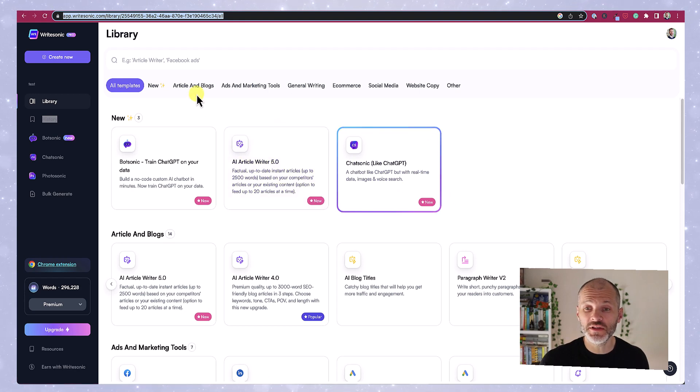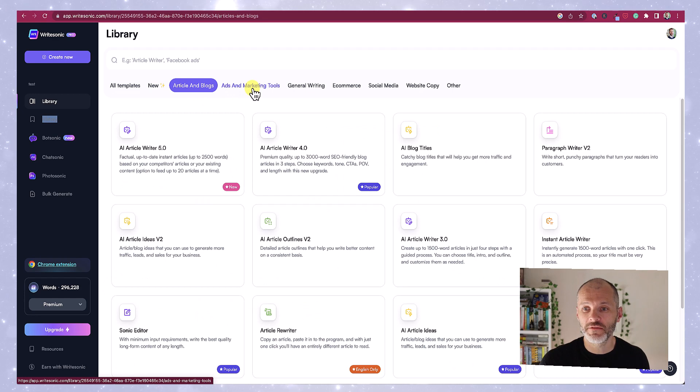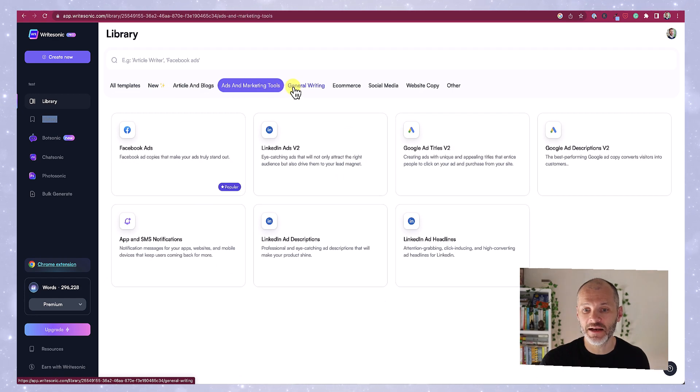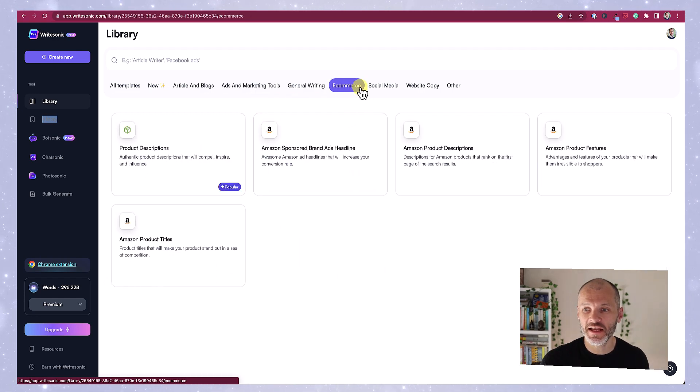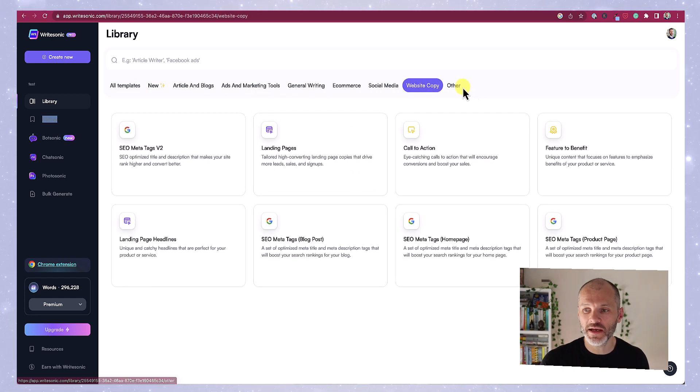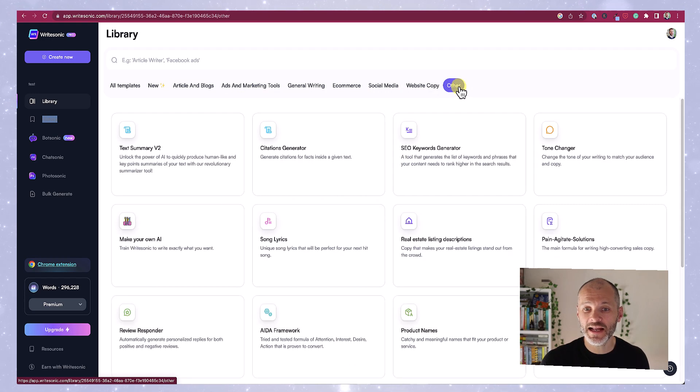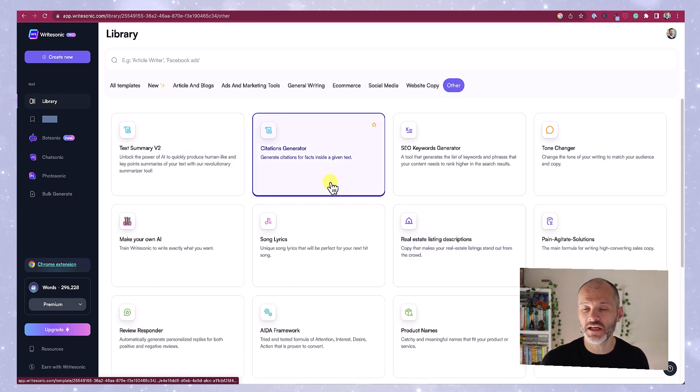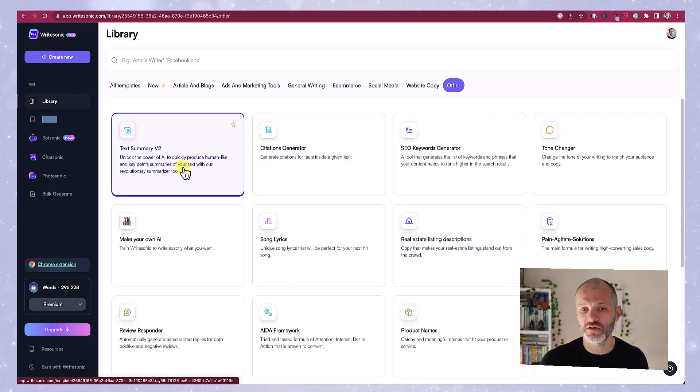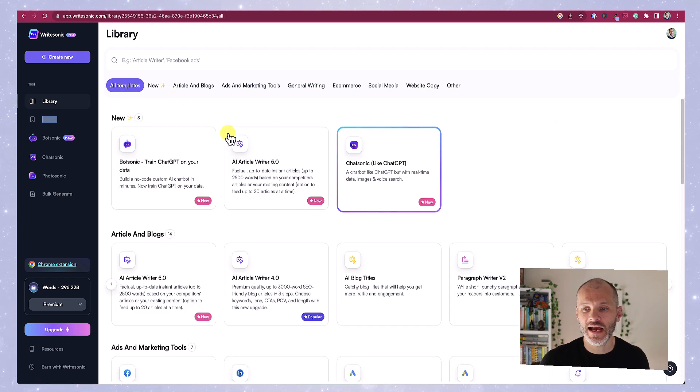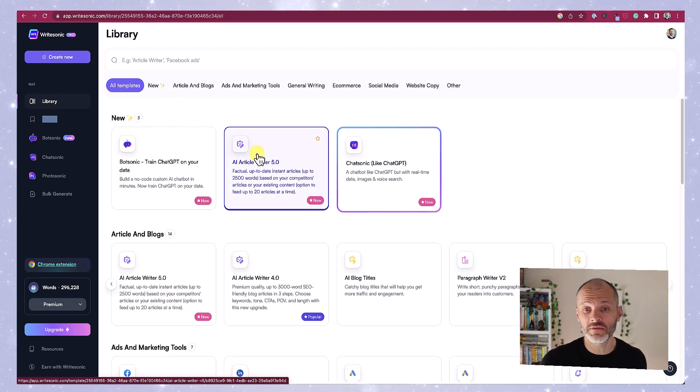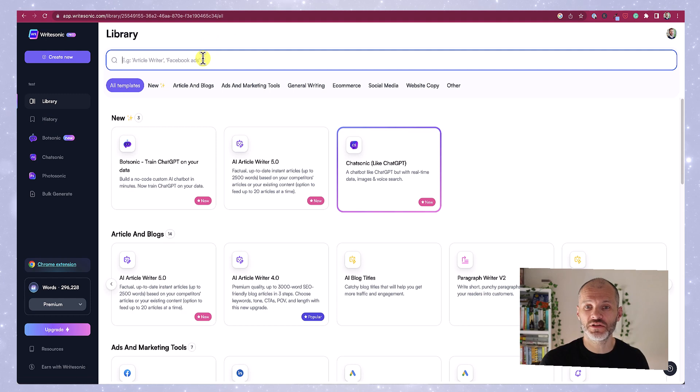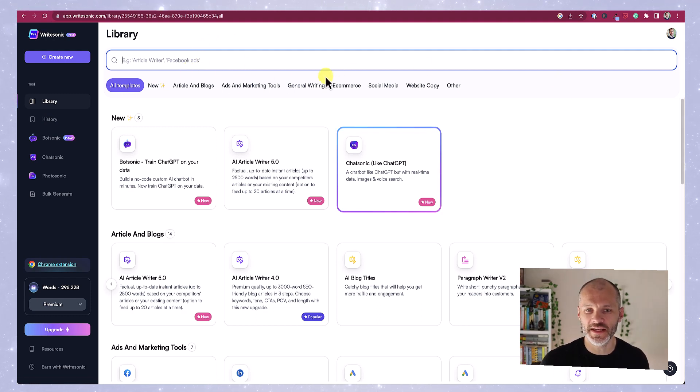You can use it to create AI content for articles and blog posts, for ads and marketing copy, for general writing, e-commerce, social media, website copy and other which covers a wide range of options including citations and a text summarizer. And if you're overwhelmed by the sheer number of templates, I know I was, you can actually just search for something instead and that's probably an easier way to find what you need.